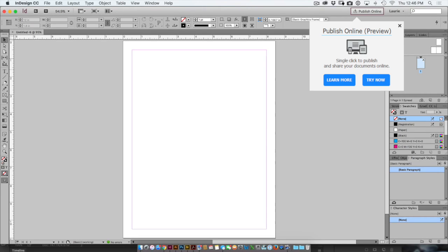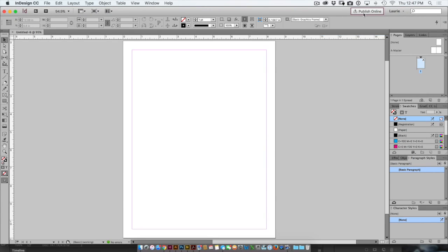Now again Adobe is kind of saying hey this is a new feature, click on me. But when we're working we don't really want to see that big huge dialog box showing up. So let me show you two ways to get rid of that dialog box.